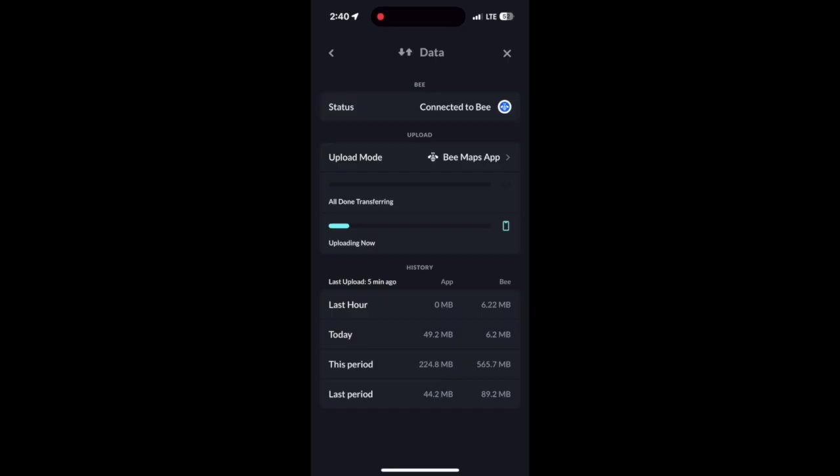If you haven't been driving, it will simply say there's no data to upload. Also under the History tab are two new columns. These two new columns are fairly straightforward.